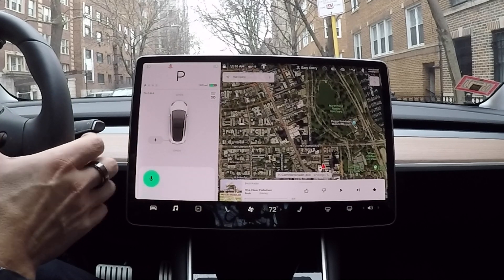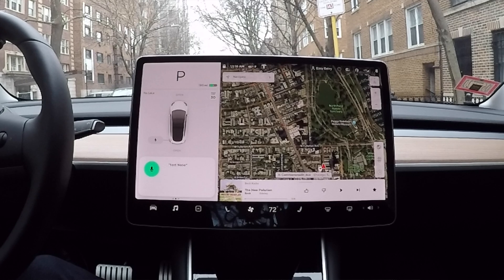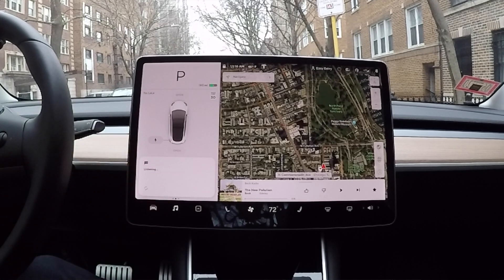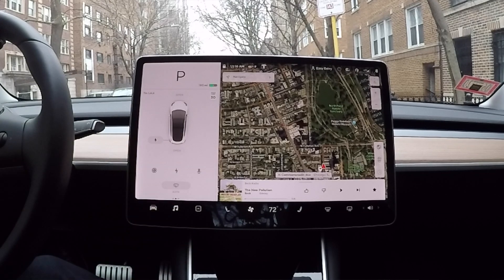Let's see if it works: 'Text Nay Nay.' It shows 'Tap to dictate.' I say: 'What's for dinner tonight?' Then 'Tap to send' — boom, it went! Let's check on my phone to make sure it actually sent.